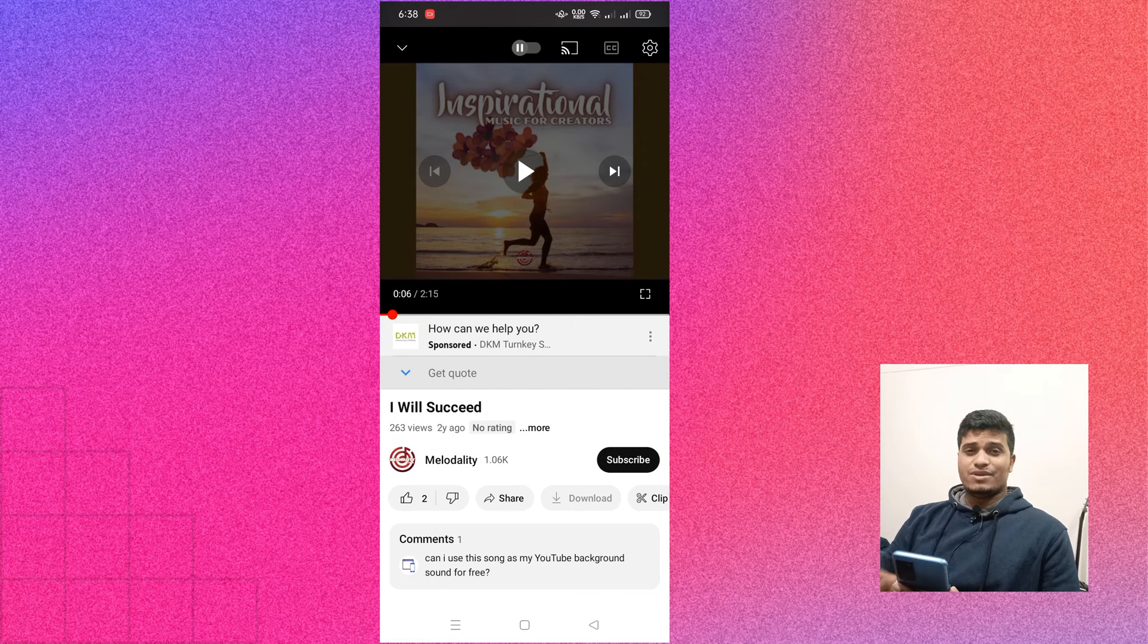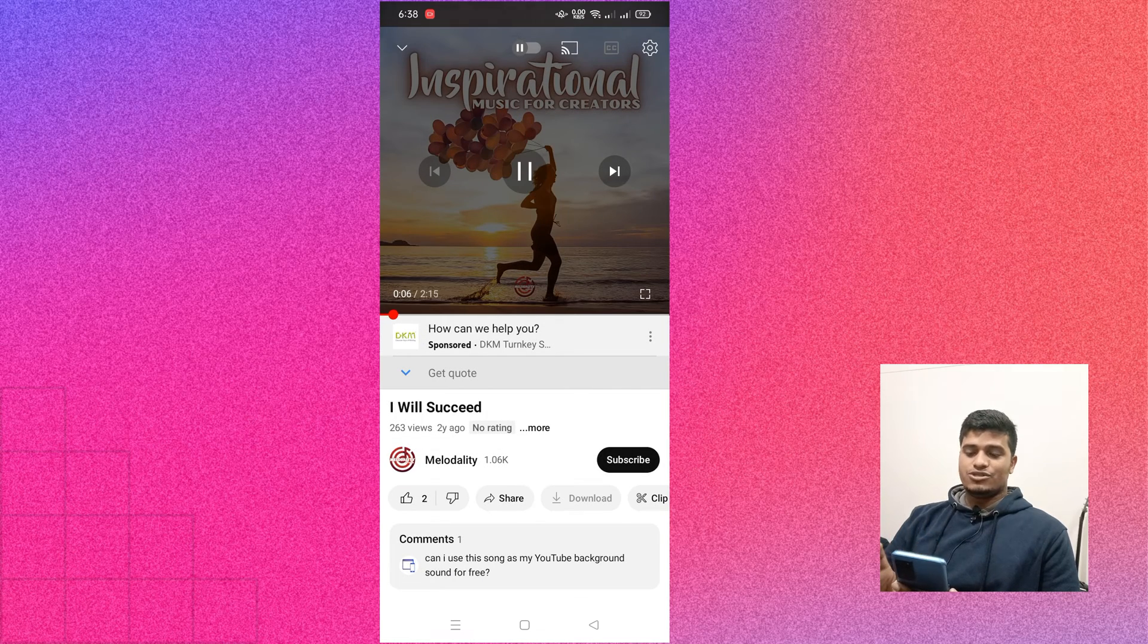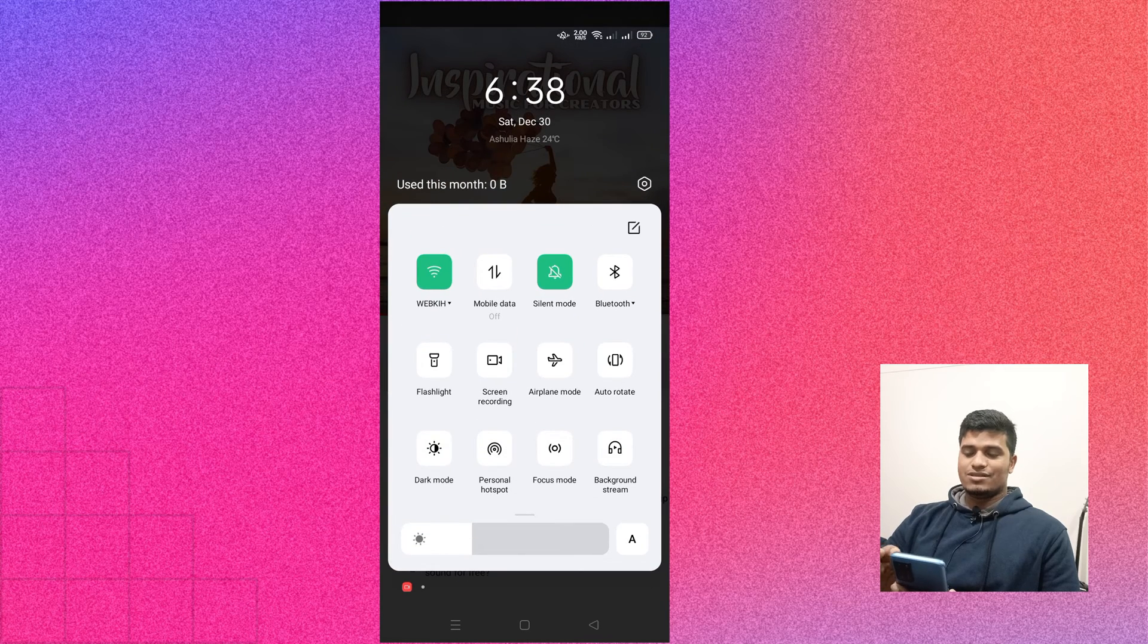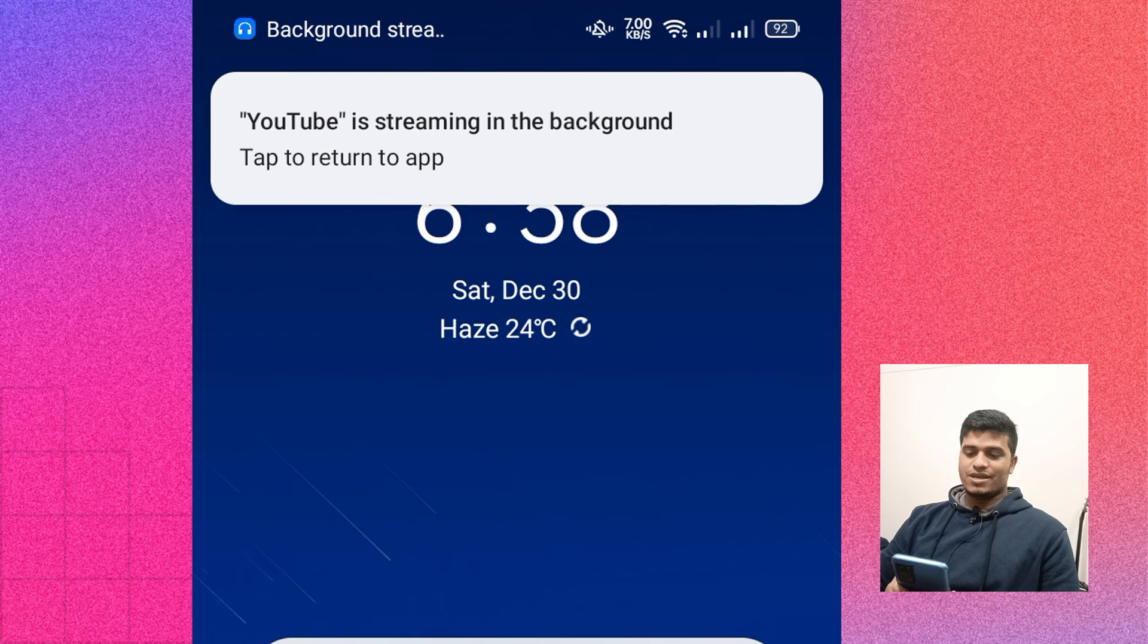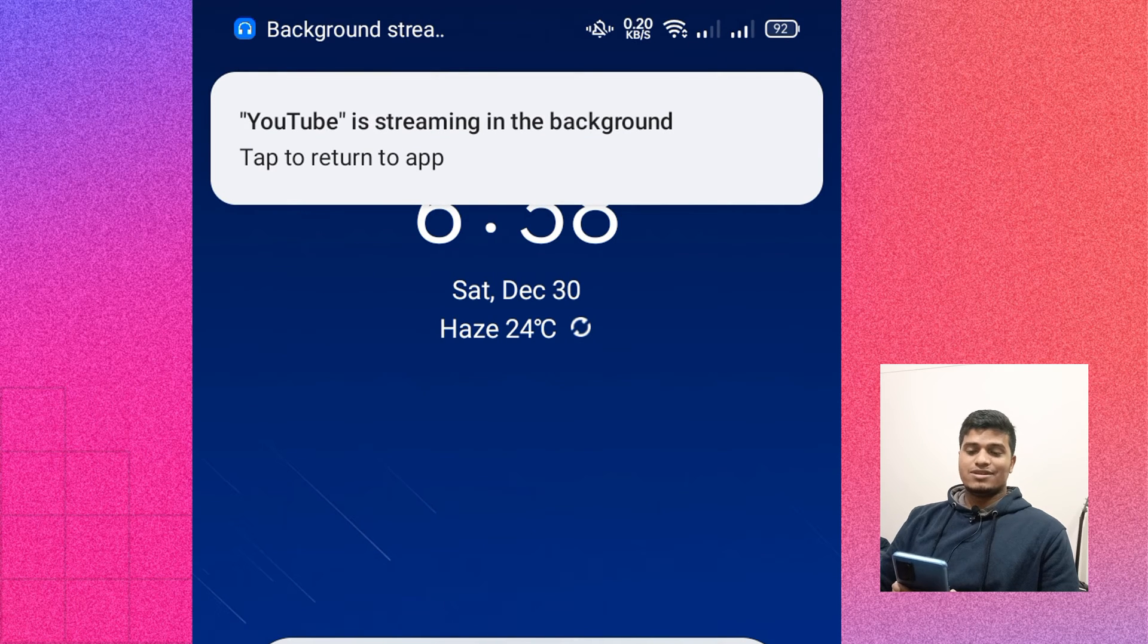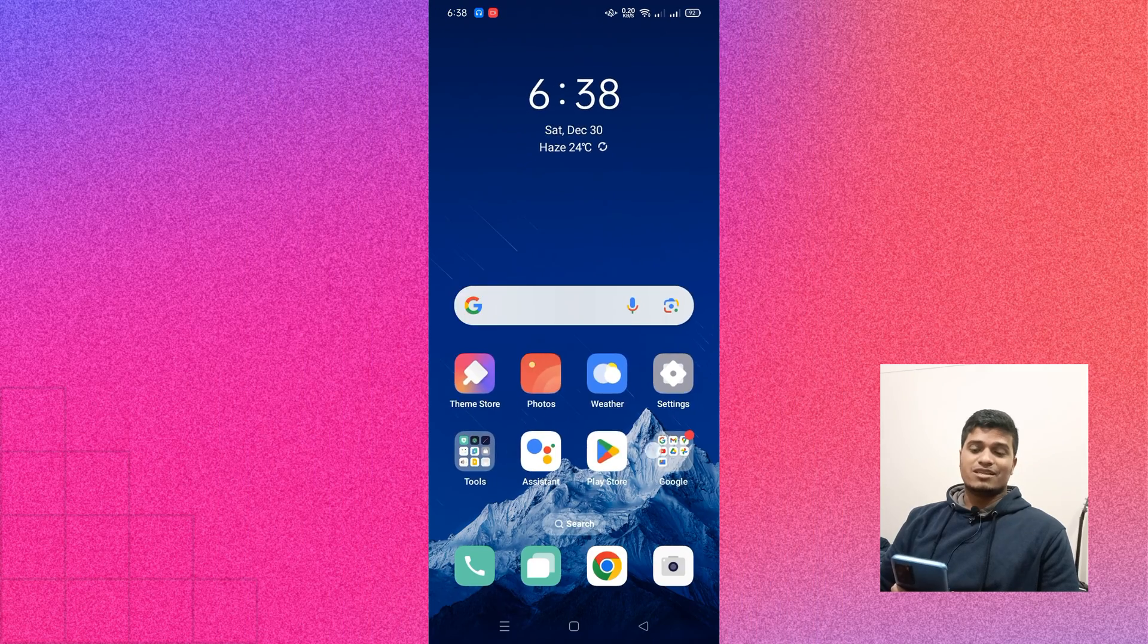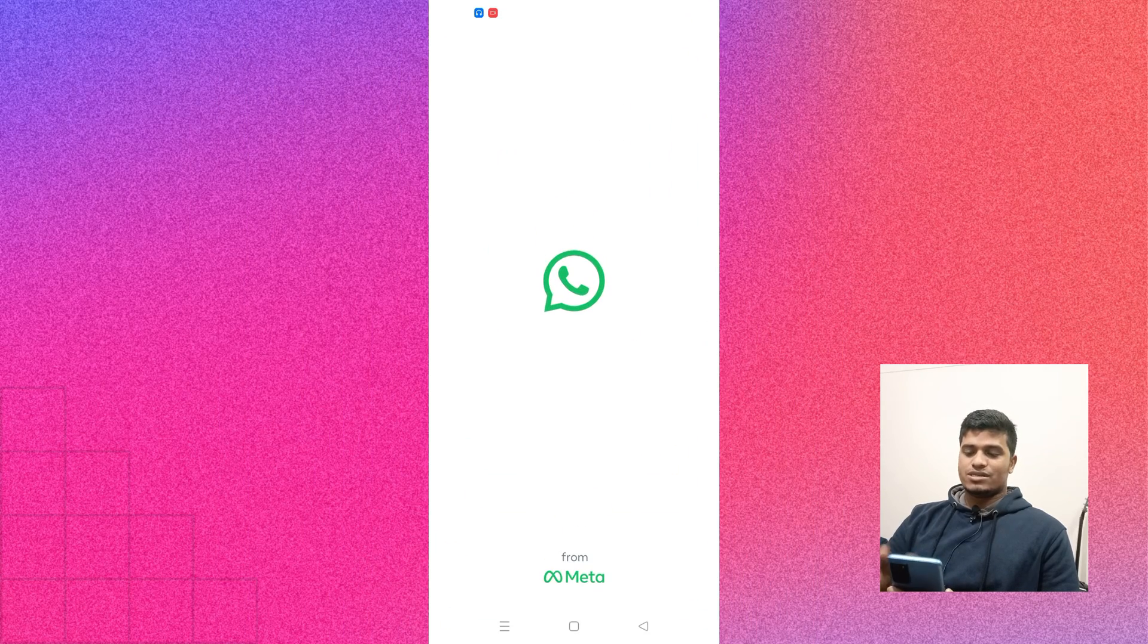So now play the music on YouTube and then scroll and click on the background stream. Yeah, here you go. The music is playing in the background or you can say the YouTube is streaming in the background.